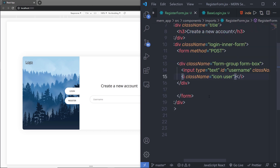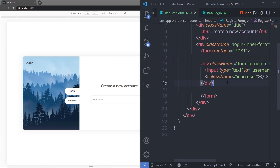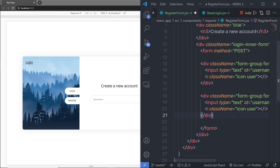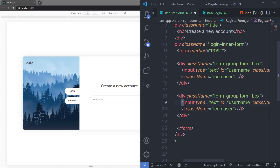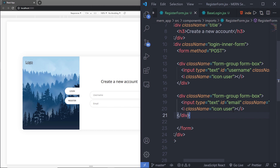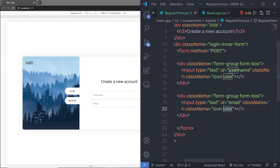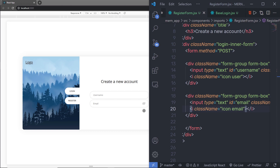Back in registerForm, I'll copy the username div and paste it below. I'll change the id and placeholder to 'email'. I'll save the changes — the email text box now appears. Then I'll change the icon class name to 'icon email'. Note that the username doesn't have an icon yet because I don't have a user class in my CSS — I'll add that in a few minutes.